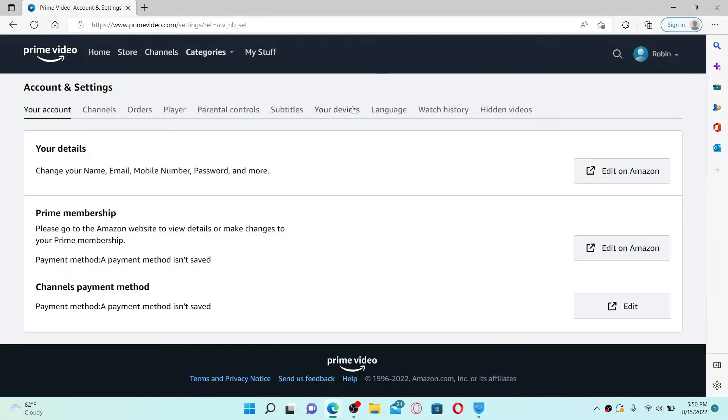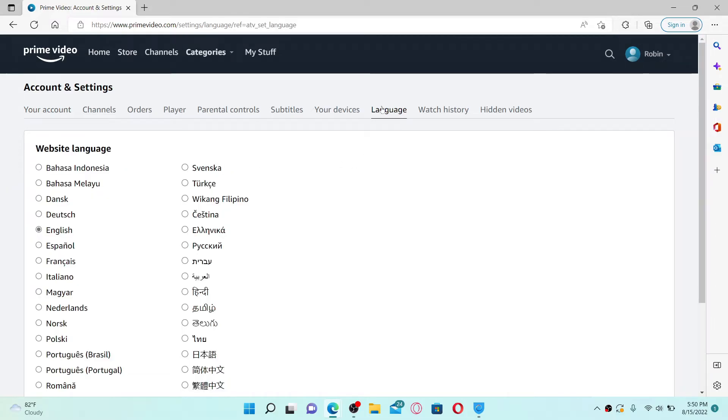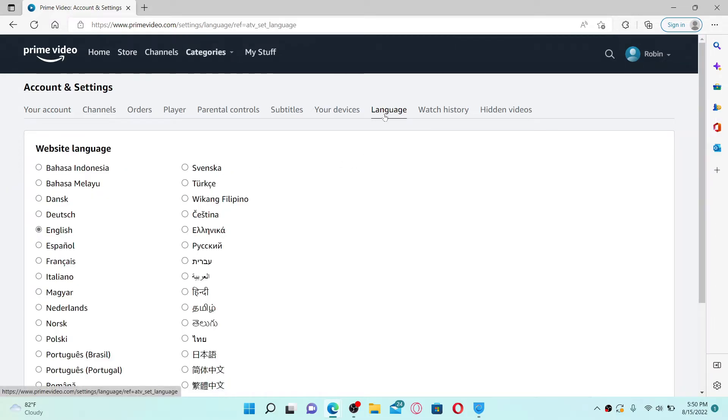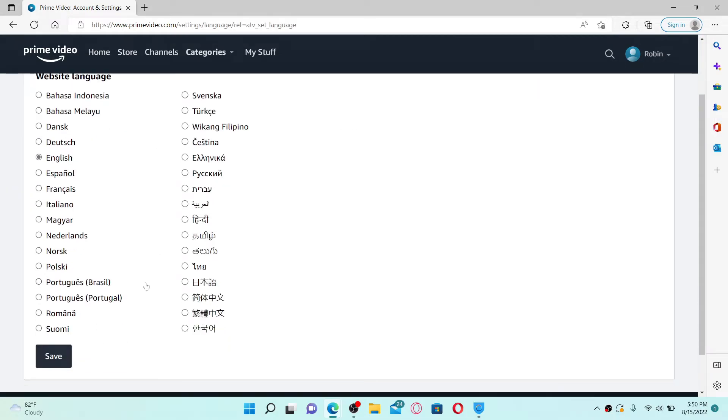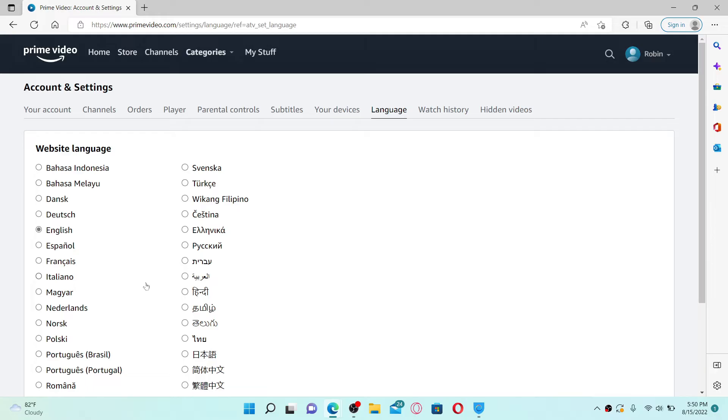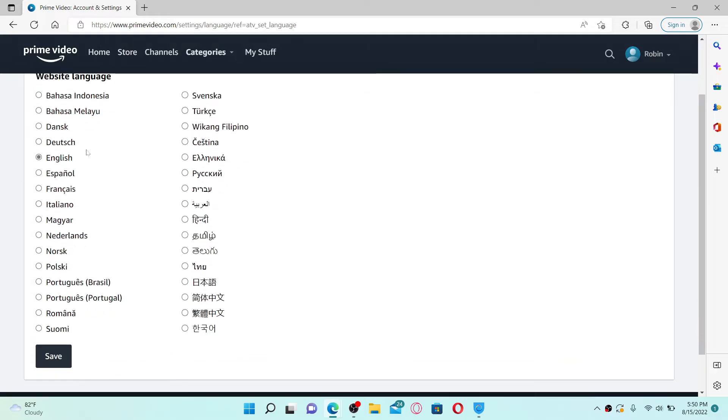You'll be able to see an option that says Language. Click on Language and you'll be able to see a bunch of languages you could choose from. Go ahead and select any language that you'd like to change to and give it a click.